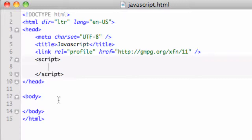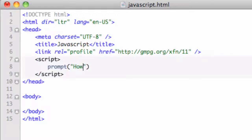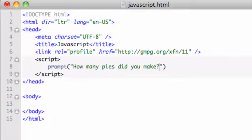So we're going to write the word prompt, P-R-O-M-P-T, and then in parentheses I'm going to give a prompt message. So let's say something like, how many pies did you make? And let's go ahead and put the semicolon.